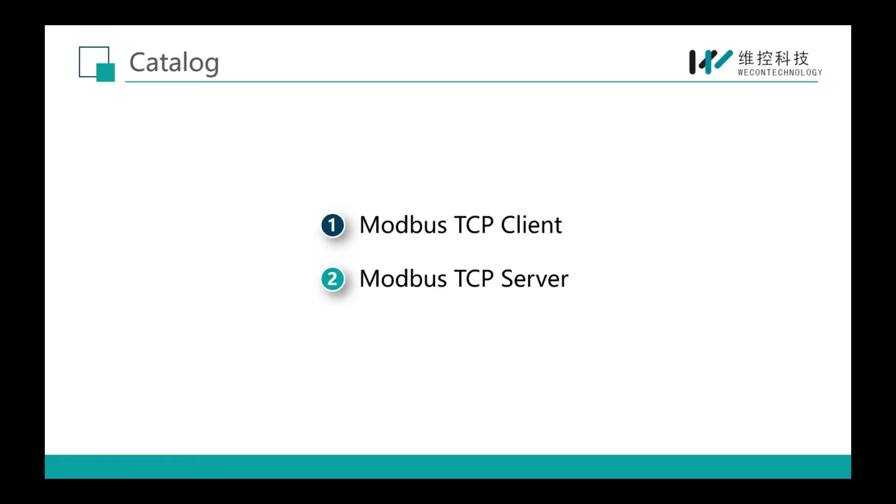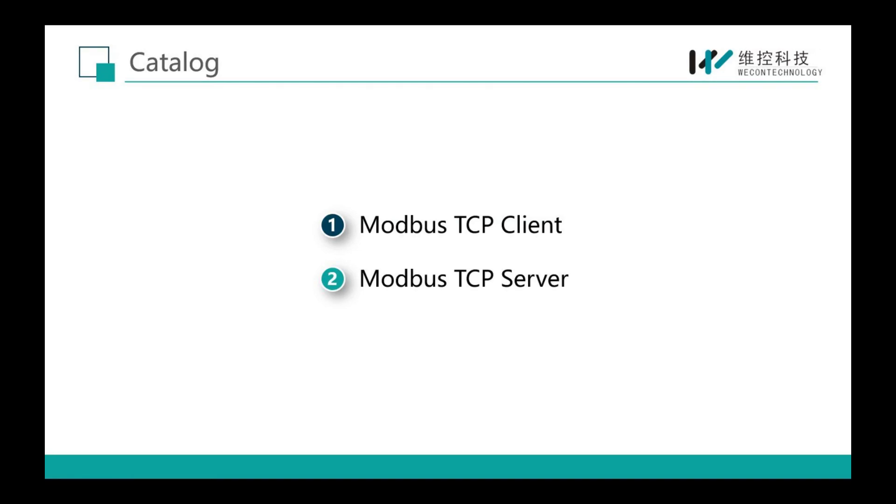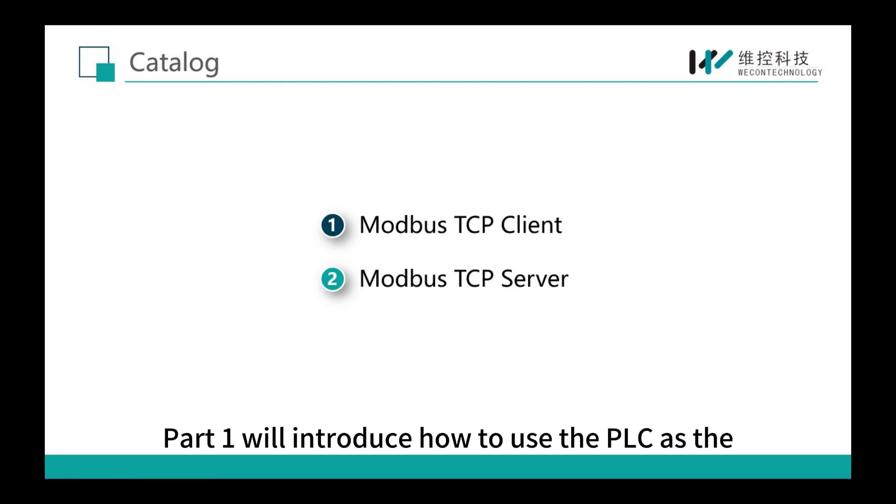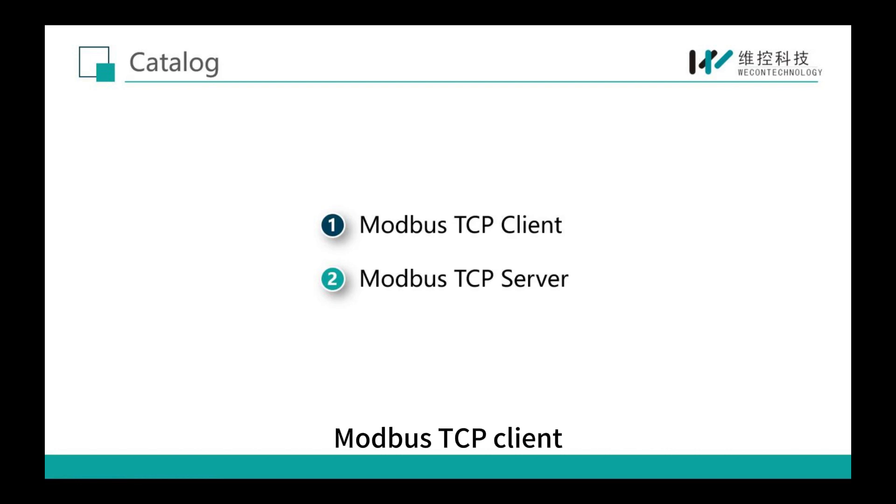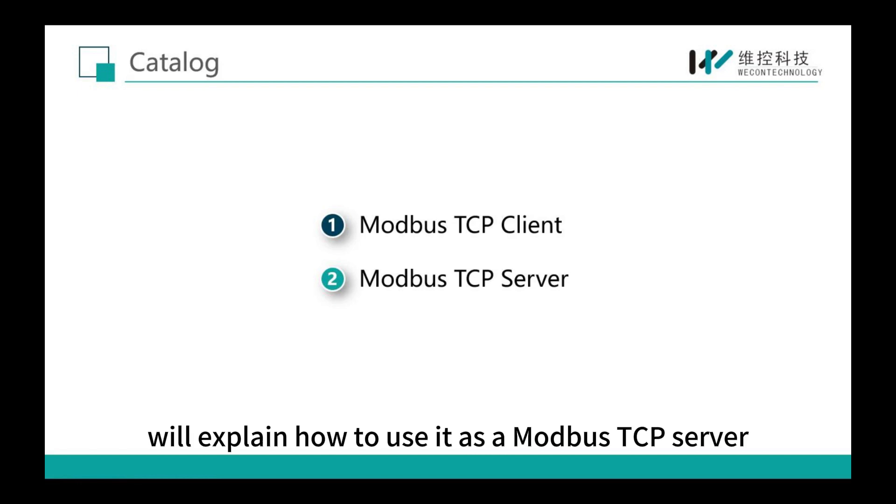I will divide it into two parts. Part 1 will introduce how to use the PLC as the Modbus TCP client, and part 2 will explain how to use it as a Modbus TCP server.